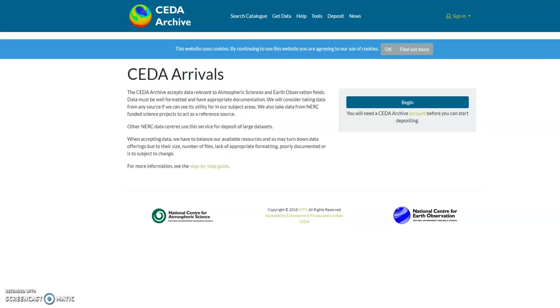Now we have our data sorted, we can start the upload process. I will now take you through each step to upload your data. Step one: go to arrivals.ceda.ac.uk and log in with your CEDA username and password. If you don't have one, then please register for a CEDA account via this account link here.